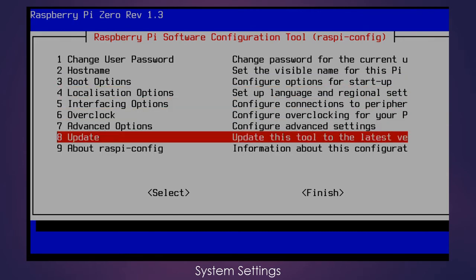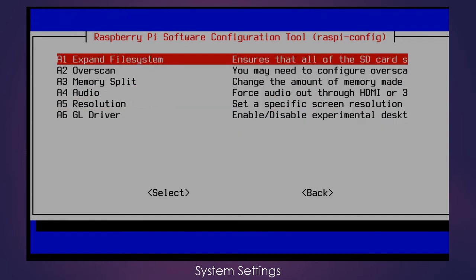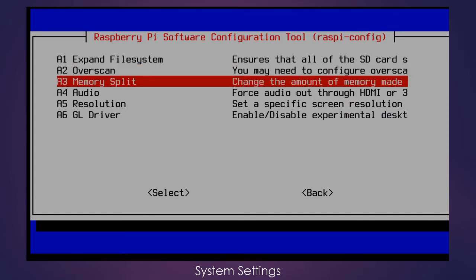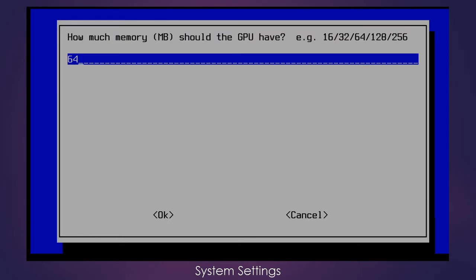So we'll go down to advanced options, and then we'll choose the option for memory split. So as you can see here, the default amount of RAM that was applied to the GPU by default is 64 megabytes.